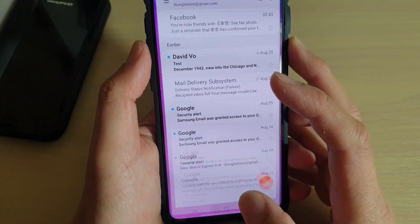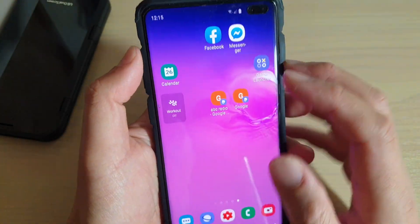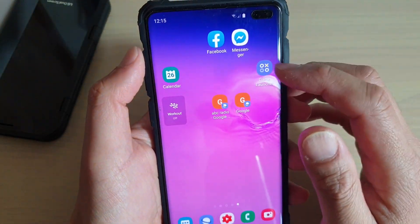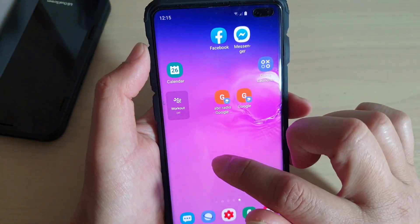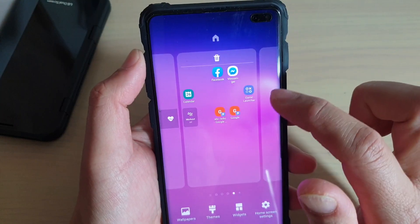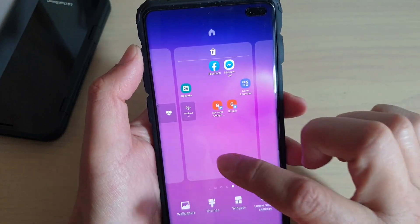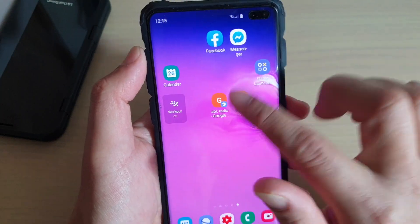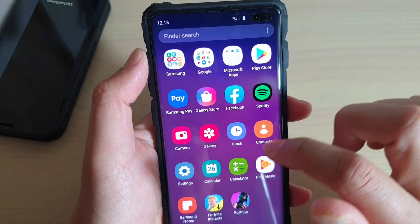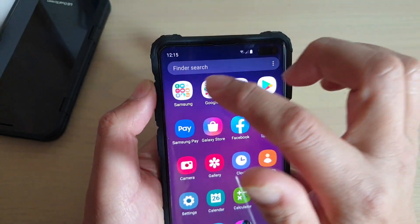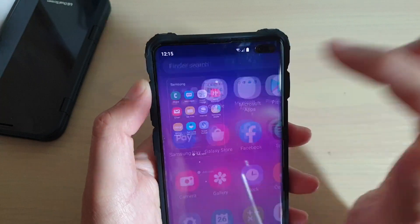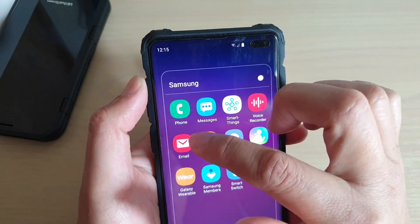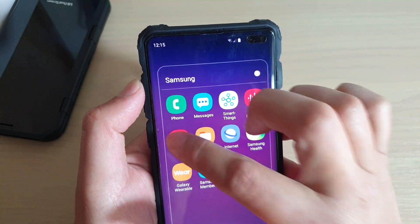First, tap on the home key to go back to your home screen, then swipe up from the home screen to go into the app screen, then tap on Samsung and open up the email app.